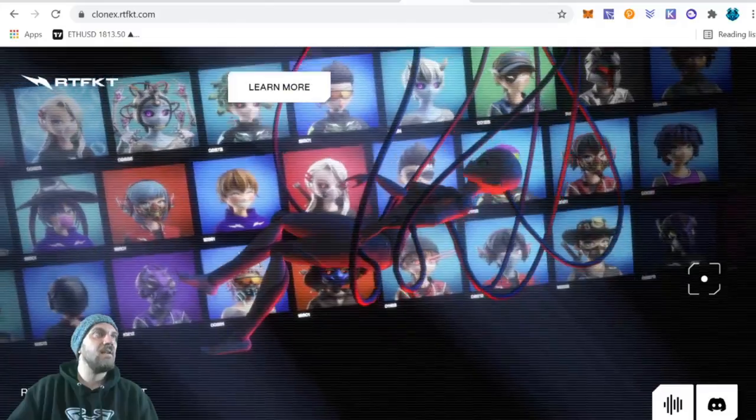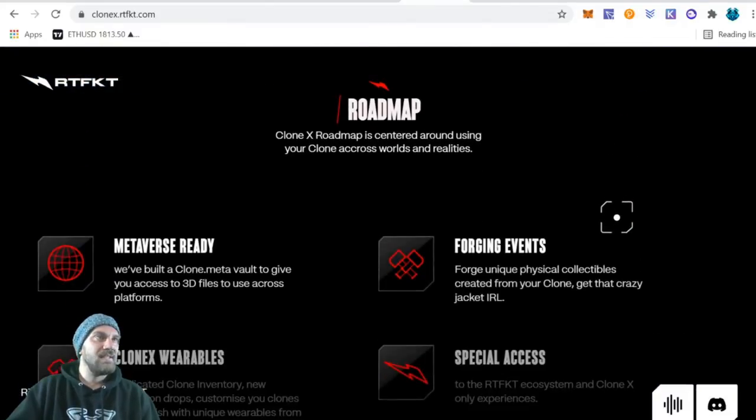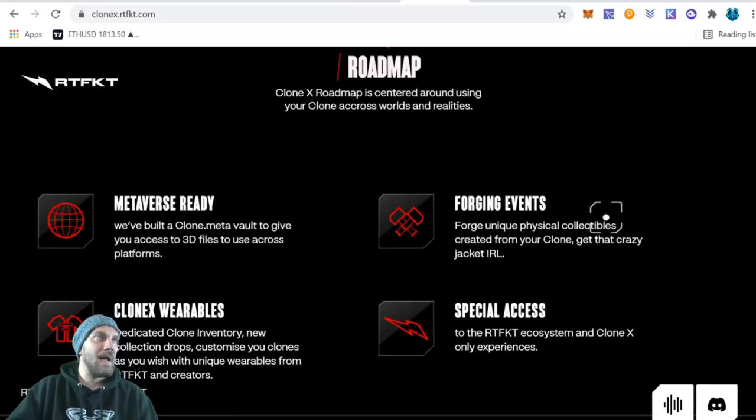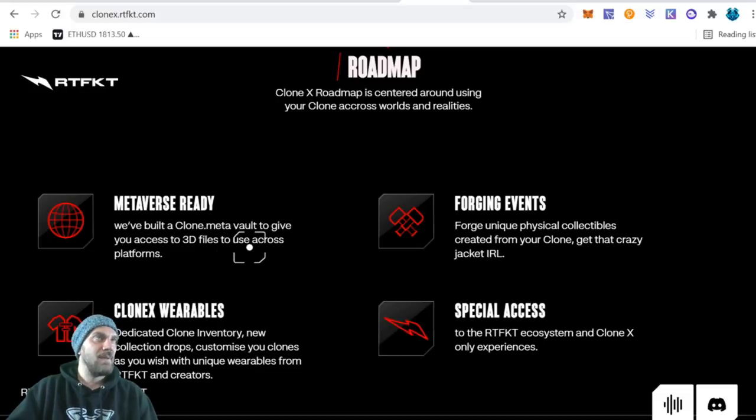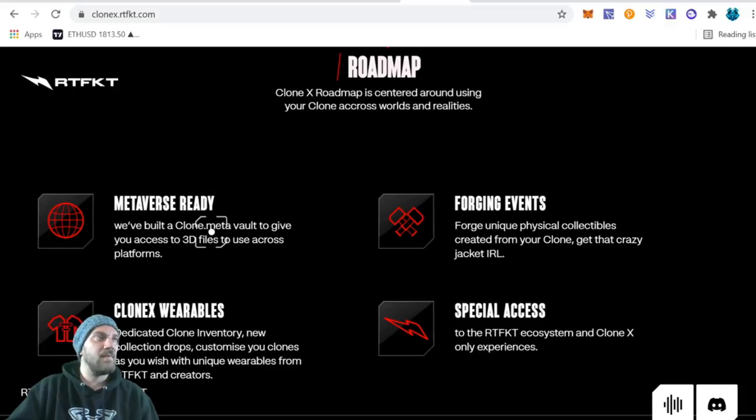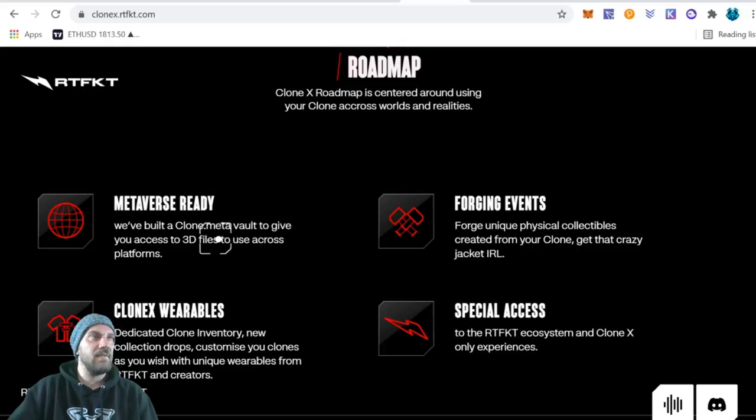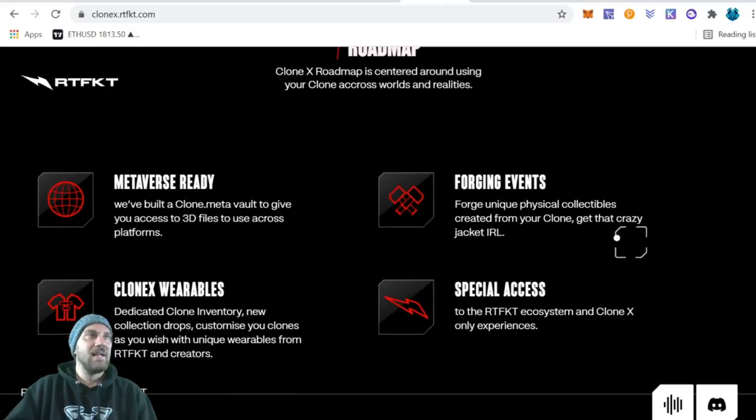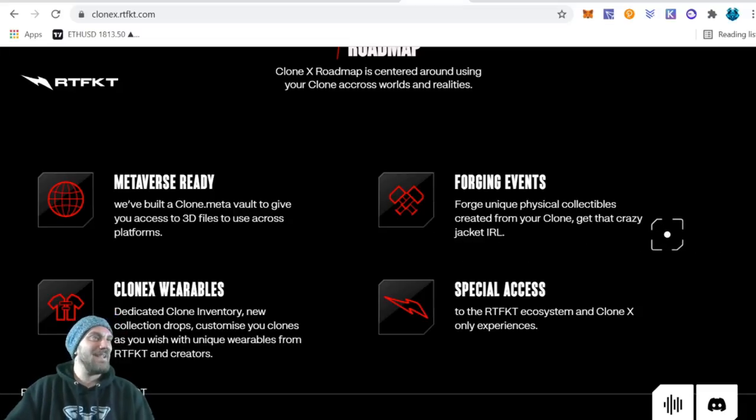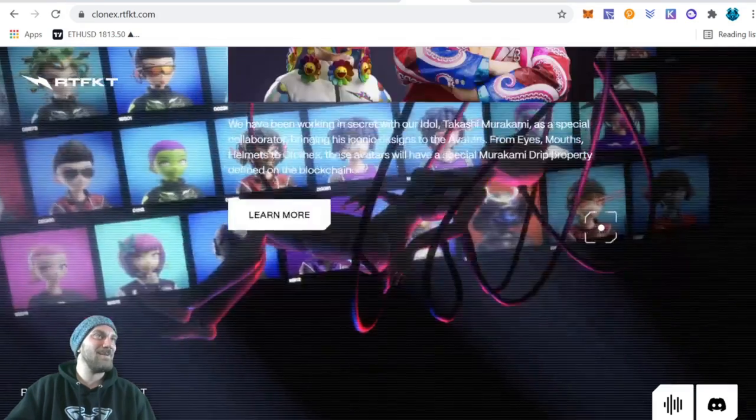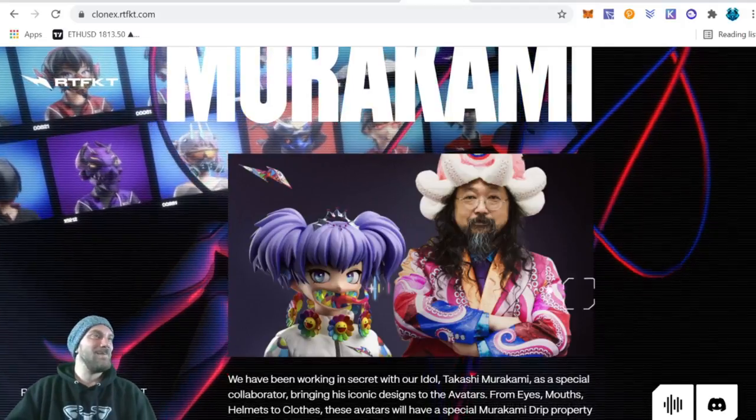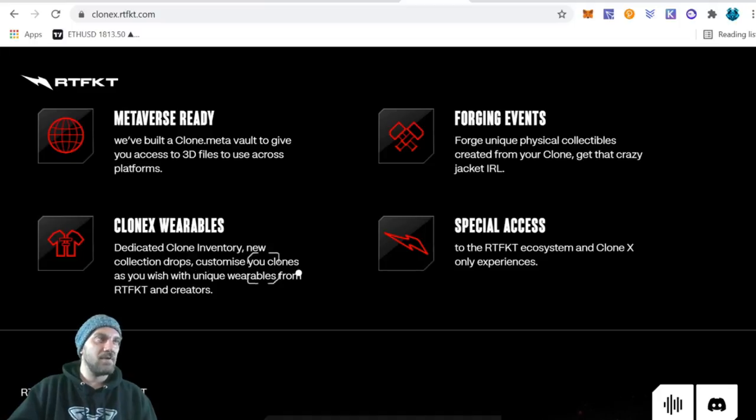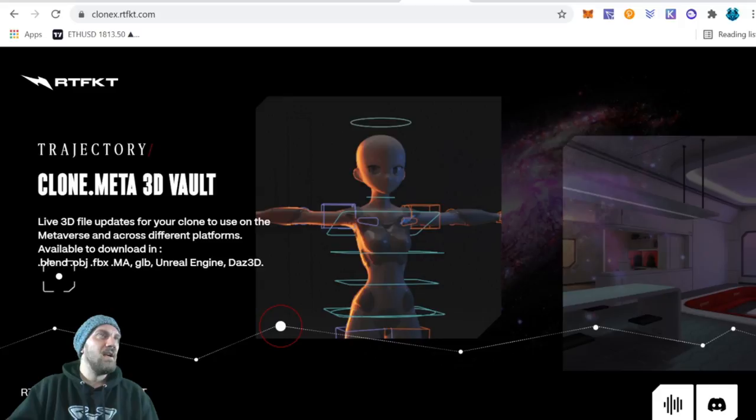Coming into the actual roadmap here, we can read a little bit more about it. It says we built a Clone Meta Vault to give you access to 3D files to use across platforms. That's really cool. I thought I saw that there was like five different file types that you're going to be able to download and use these so you can upload them, integrate them into all different games and metaverses and all different things like that. So that's really sweet, cool to see. Again, they have a forging event where we're going to be able to create different things and get a jacket in real life. So that's pretty amazing. Imagine having one of those pimp jackets like the octopus one this creator guy was wearing right here. If you send me one of those jackets that would be amazing, no promises guys, just saying. We also have CloneX wearables, so they're going to be creating cool wearables for your actual CloneX avatar, and then special access to some of the other stuff.